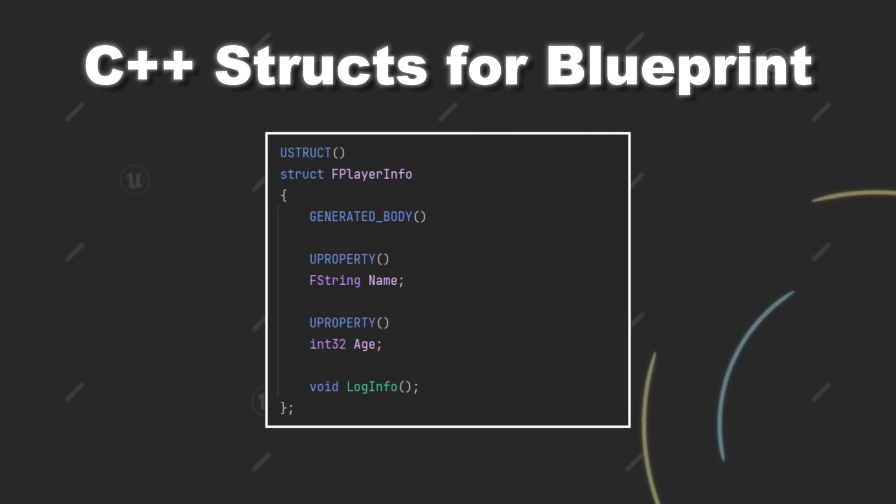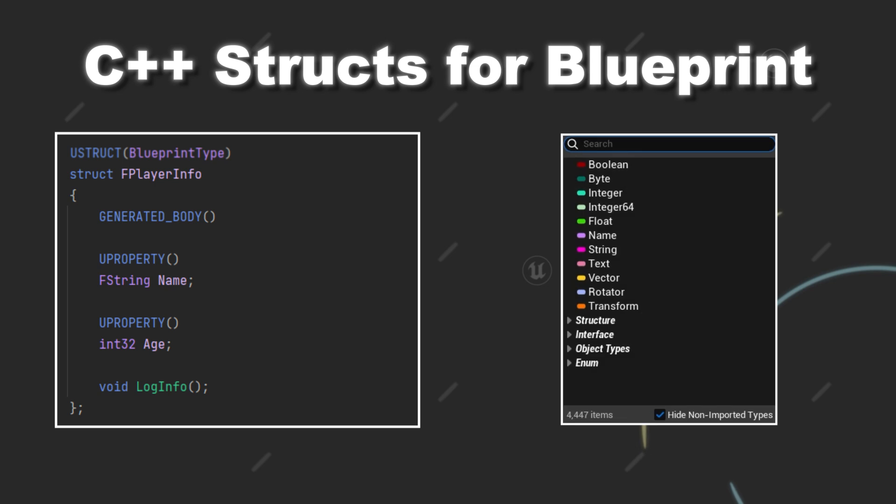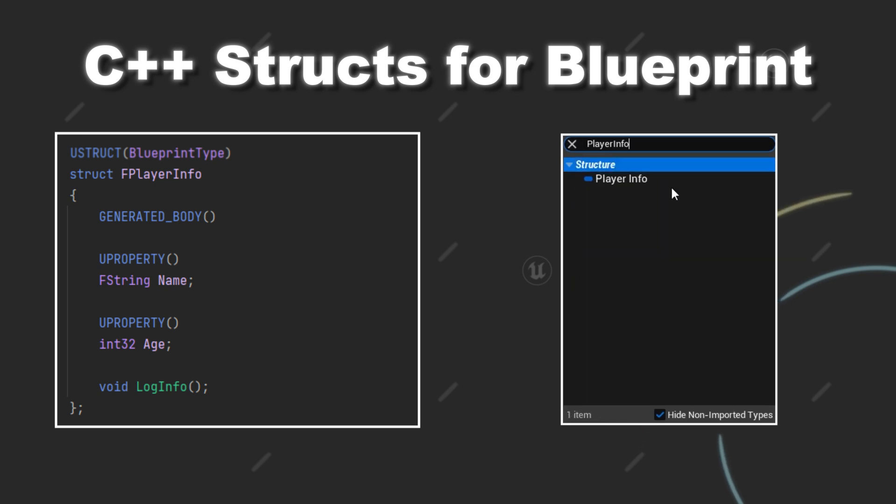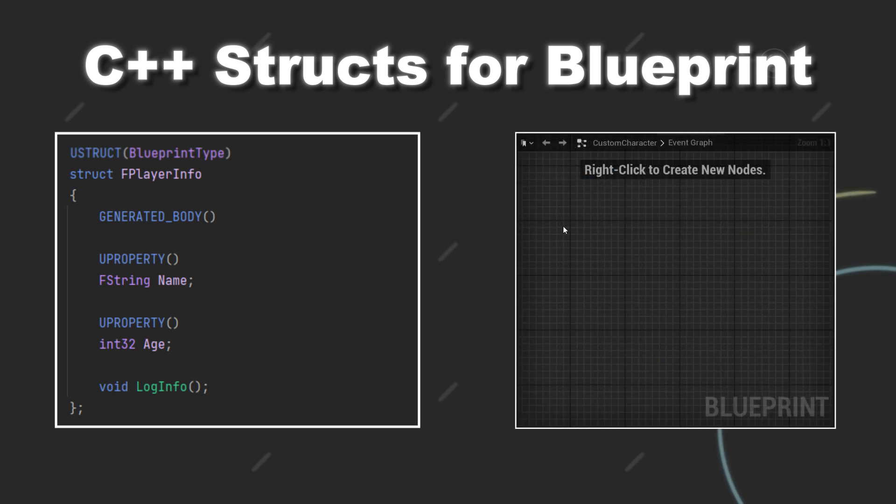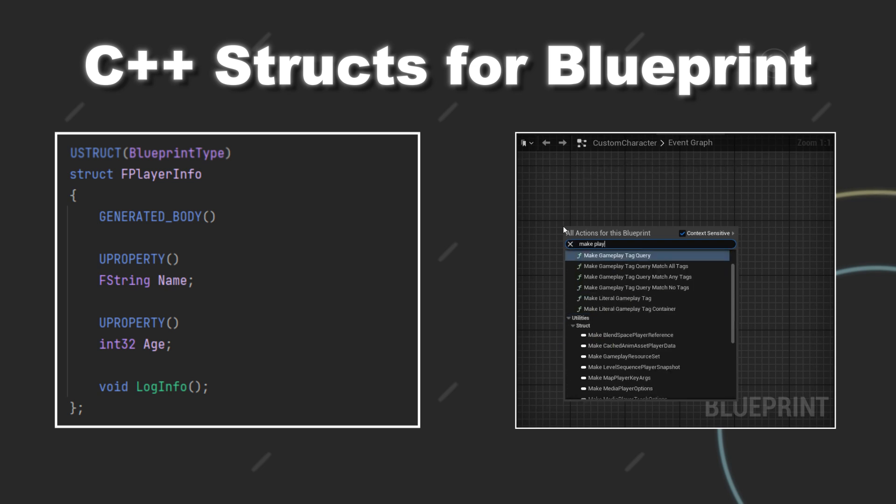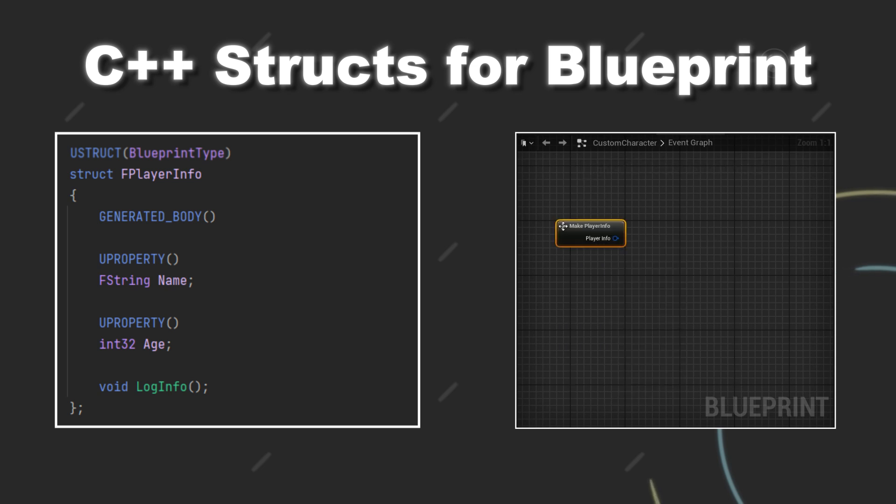To fix those limitations of your struct you have to add the BlueprintType specifier to your uStruct macro. And after adding it you will see that you now can create a variable of the type and also can use the make node to create an instance of this struct at runtime. However, you will currently not be able to see the properties of this struct.